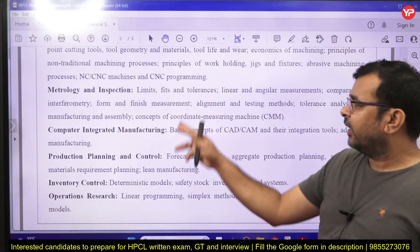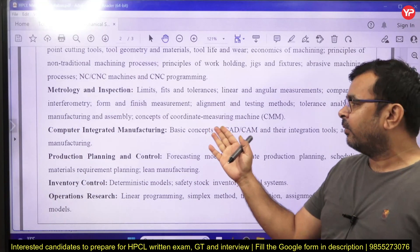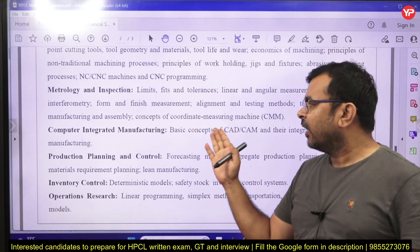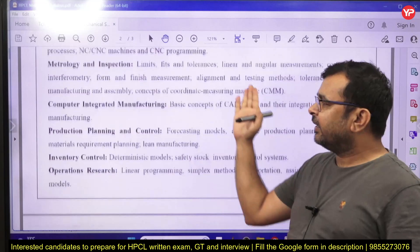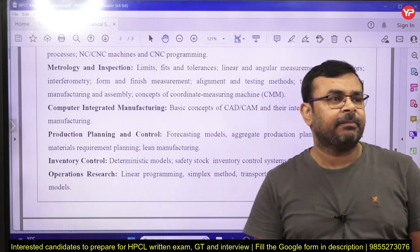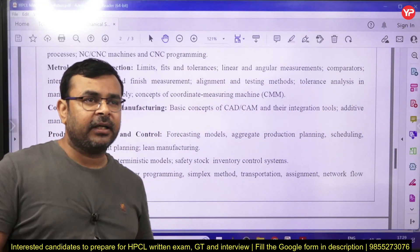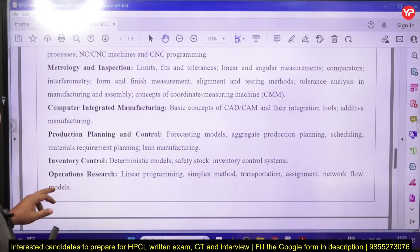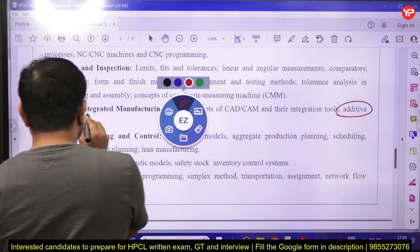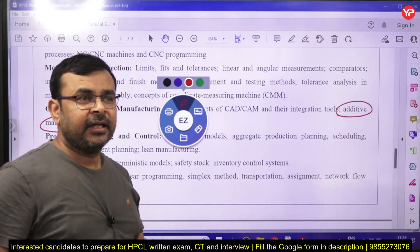Metrology and inspection covers limits, fits, tolerances, linear and angular measurements, comparators, interferometers, form and finish measurement, alignment and testing methods, tolerance analysis in manufacturing and assembly, and the concept of coordinate measuring machines. For computer-integrated manufacturing, you need to study the basic principles of CIM, CAD, and CAM. Additive manufacturing is also now part of the syllabus and is added in every recent exam — a dedicated lecture on this is already available on YPD Education.